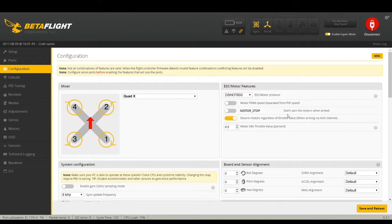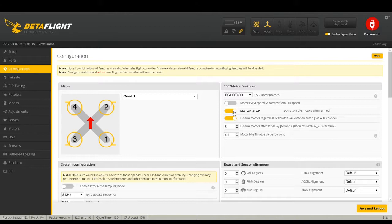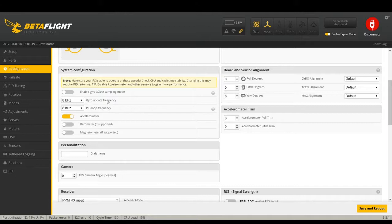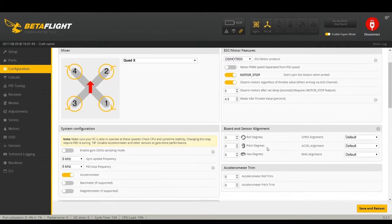I enable Motor Stop. If you leave this off, when you arm your quadcopter the motors will spin immediately. I like them to spin only in air mode or when armed in air mode, so I put Motor Stop on — when armed, it'll just beep. Motor PWM you almost never mess with. On Omnibus F3s I usually run 8.8 kHz for the gyro update and PID loop frequency — running them the same is somewhat pointless since your PID usually can't run as fast as your gyro, but that's just how I do it.